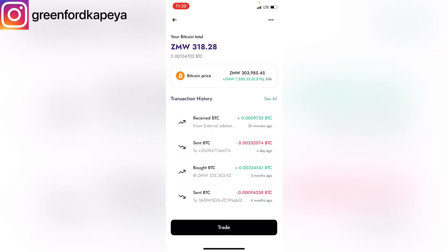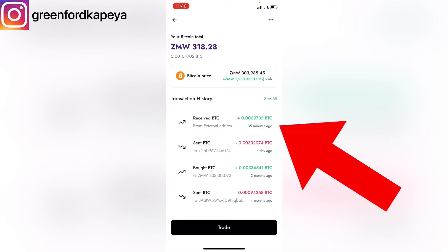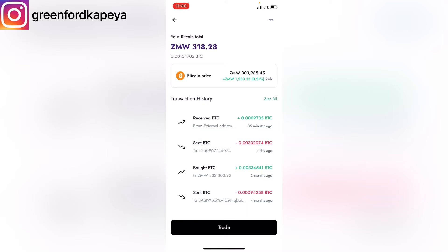I had to send money into my Yellow Card account from my other crypto account about 35 minutes ago, so that I can be more practical in showing you guys how you can send money from Yellow Card to another wallet address. There's a step where if you do not have any money in your Yellow Card account, you cannot proceed to the next one, so I had to avoid that by sending in money.